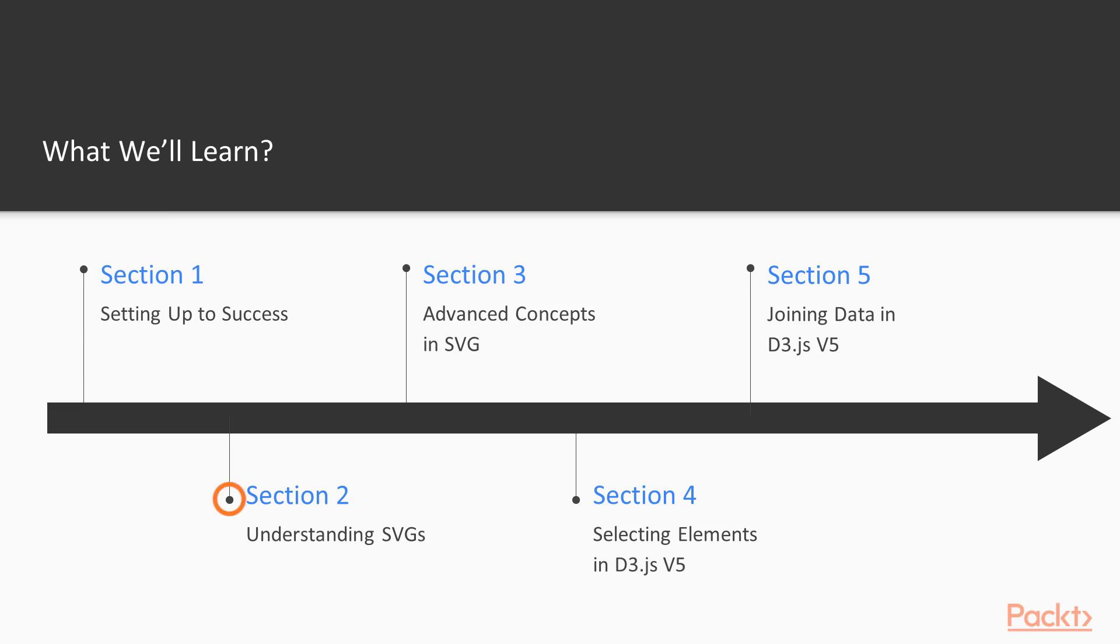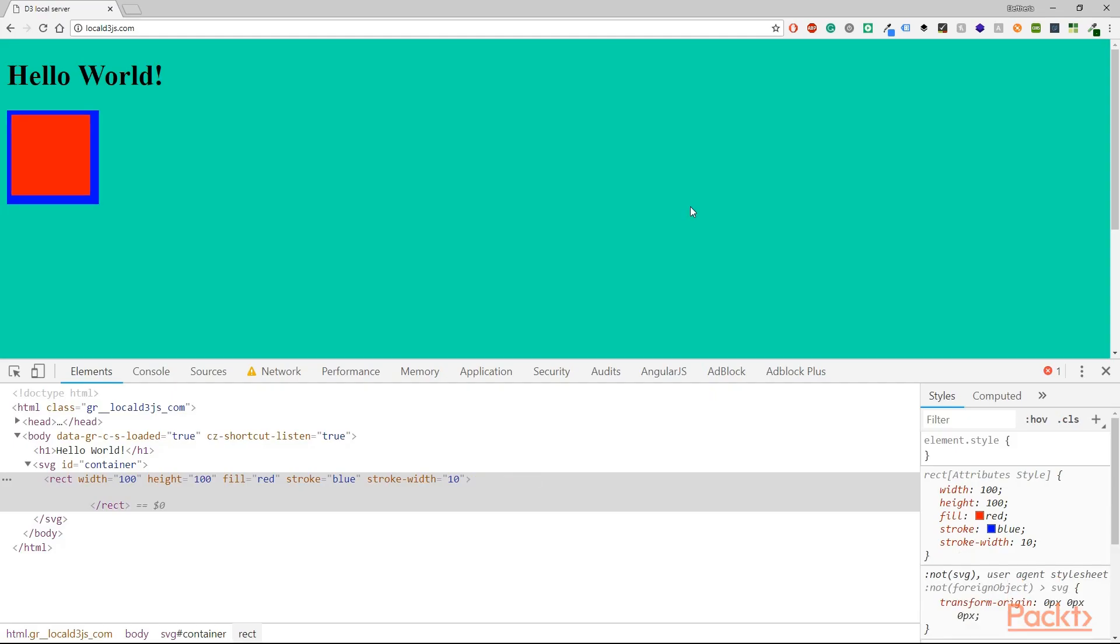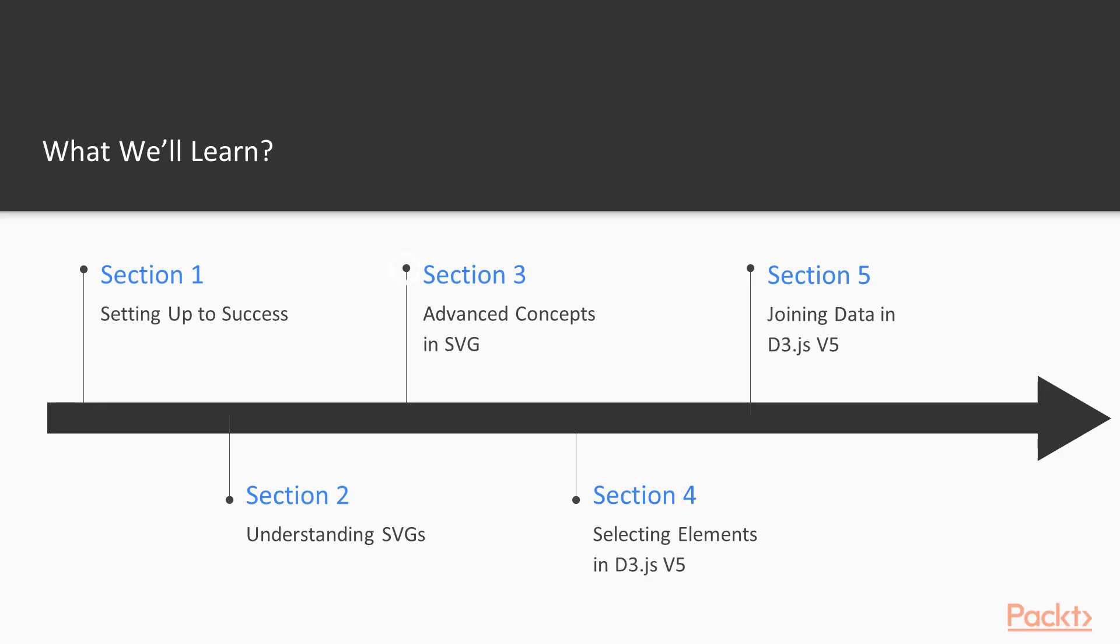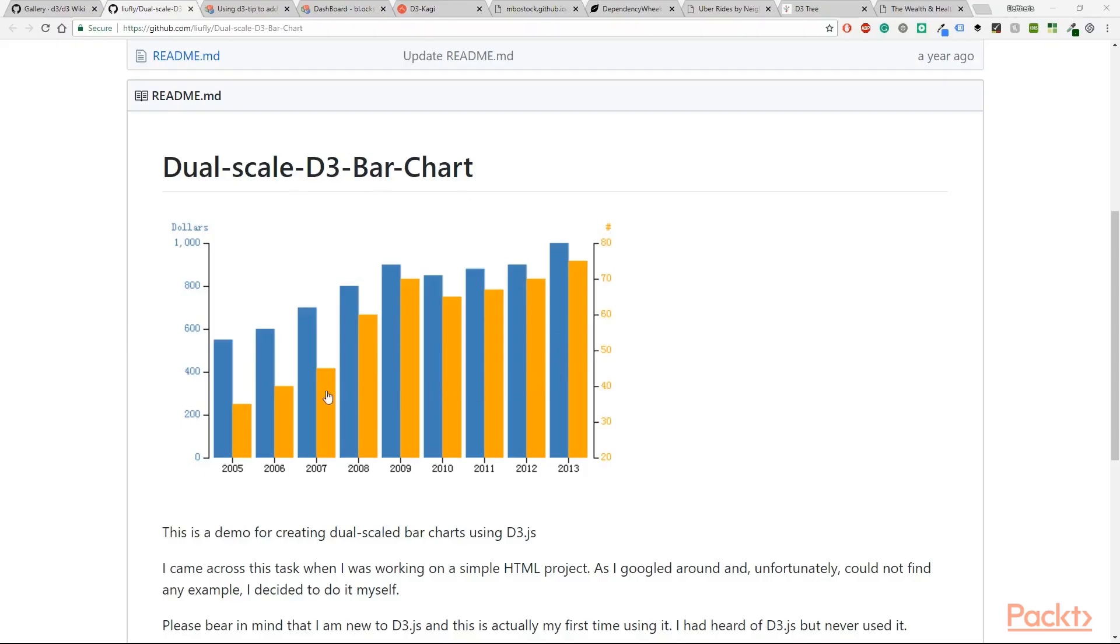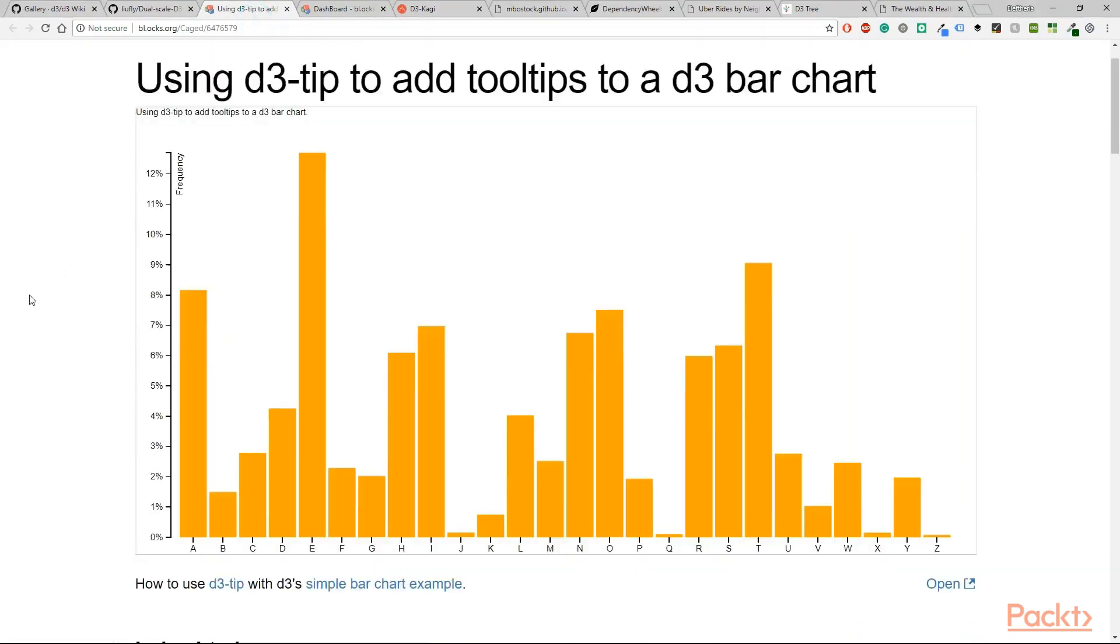In the next section you will have an introduction to SVG and you will create some simple shapes, whereas in the third one you will learn advanced concepts and together we will create complex shapes with SVG.